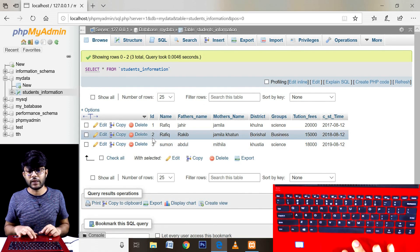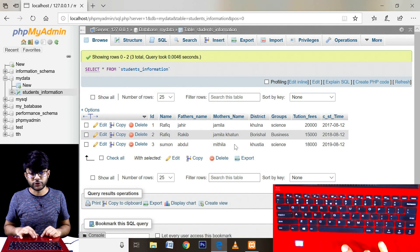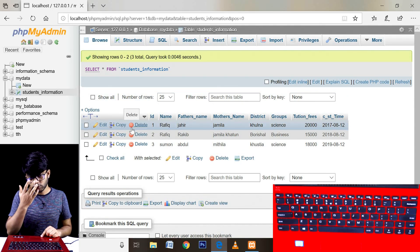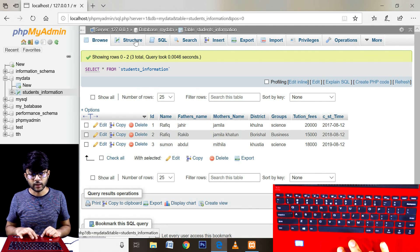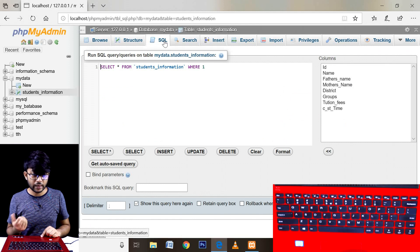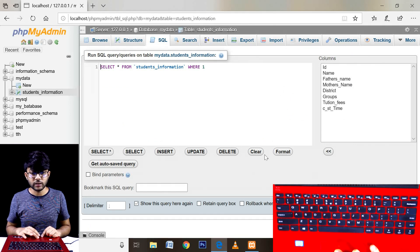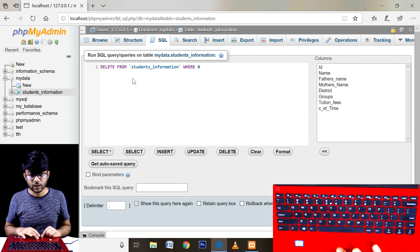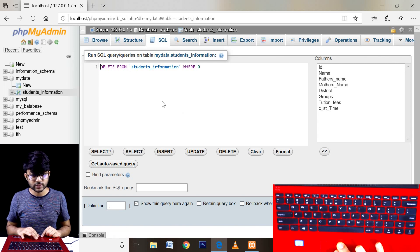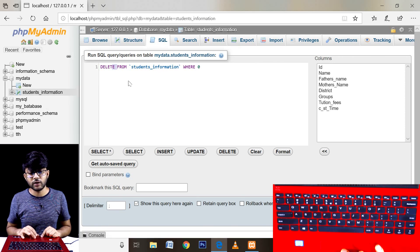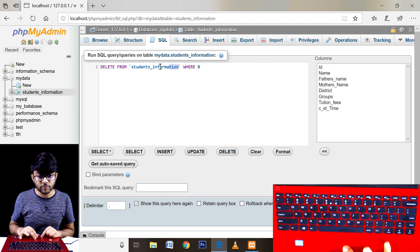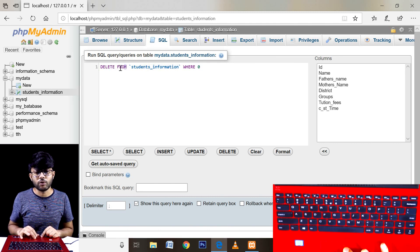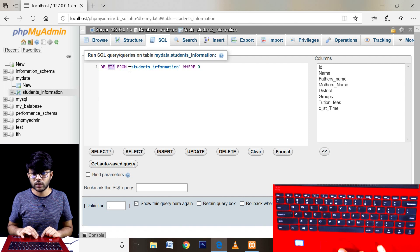After the update operation, all changes are made. I think about delete — what to do. You can delete it. This is the Delete syntax. You can press the syntax and delete the query. You can delete from the table name — you can delete from the student information table.